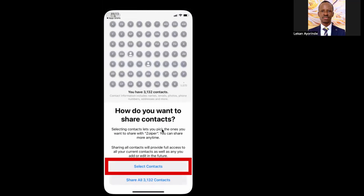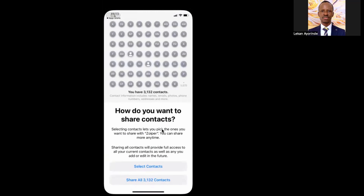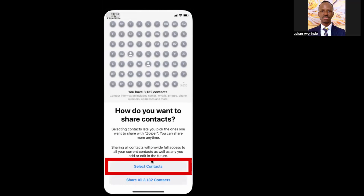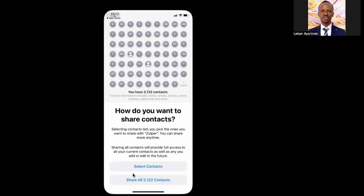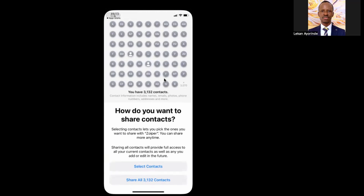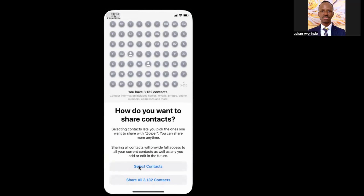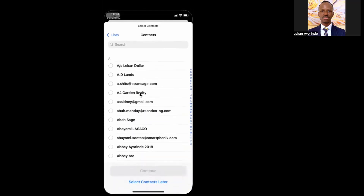On the next screen, select Contact. You can select All Contacts or just Cancel selection. Click Select Contacts, and then click Select Contact later.